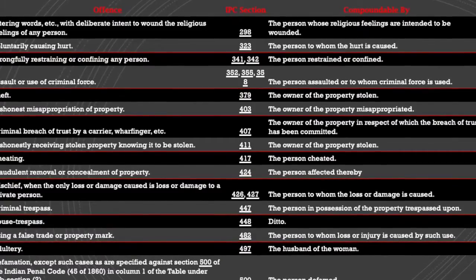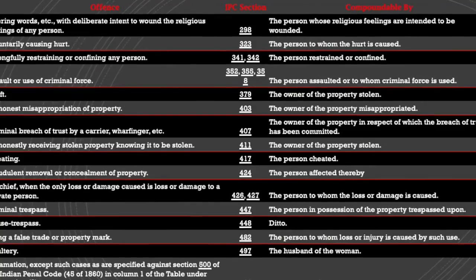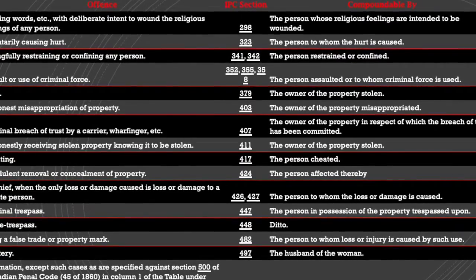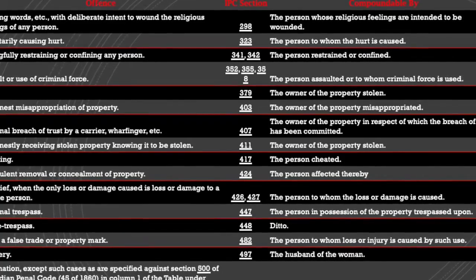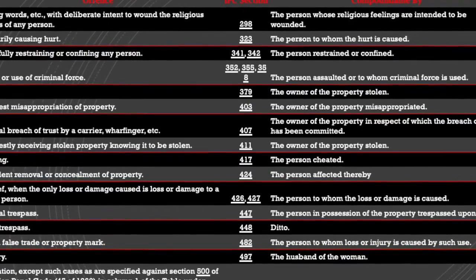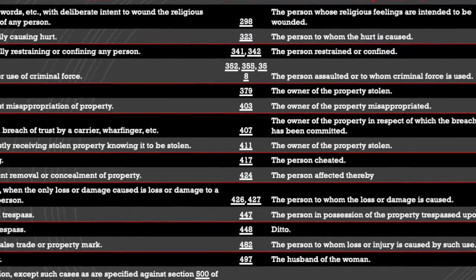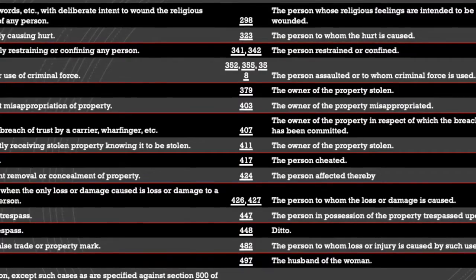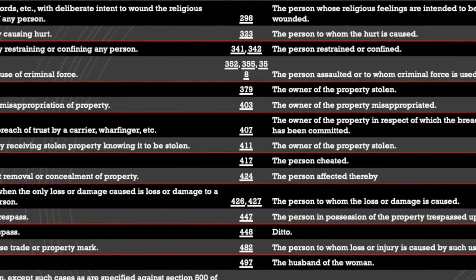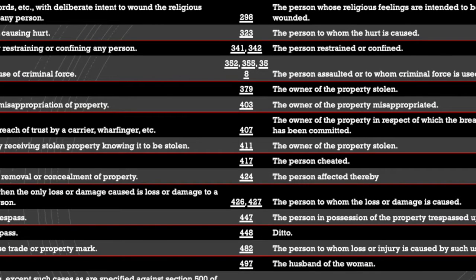Compoundable offenses where it is not necessary to take the permission of the court include: uttering words with deliberate intent to wound the religious feeling of any person; voluntarily causing hurt; wrongfully restraining or wrongfully confining any person; assault or use of criminal force; theft; dishonest misappropriation of property; criminal breach of trust by a carrier; dishonestly receiving stolen property knowing it to be stolen; cheating; fraudulent removal or concealment of property; mischief when the only loss or damage caused is to a private person; criminal trespass; house trespass; using a false trade or property mark; adultery; and defamation.